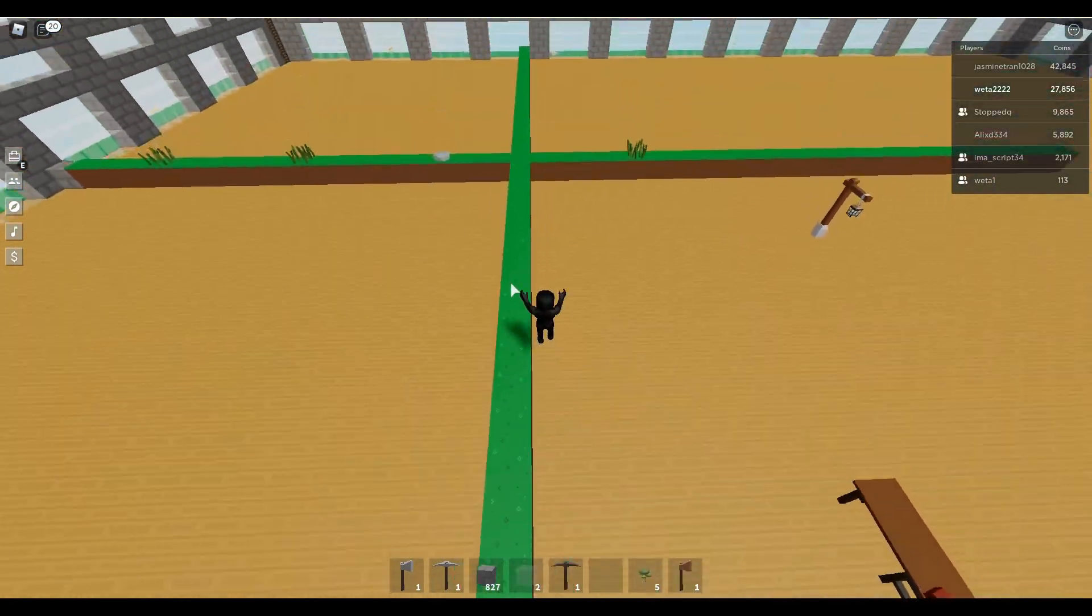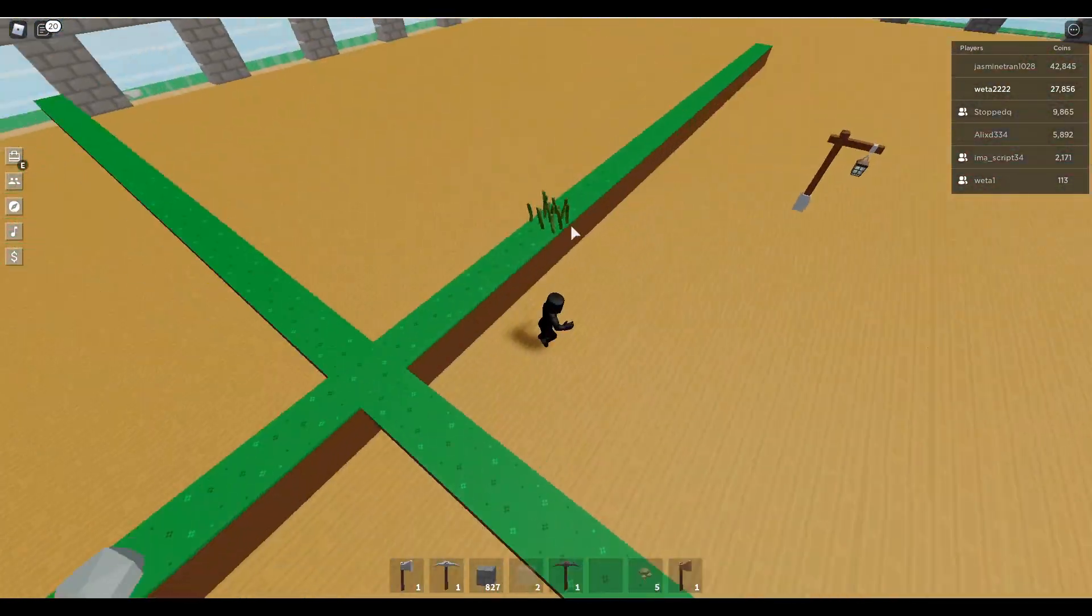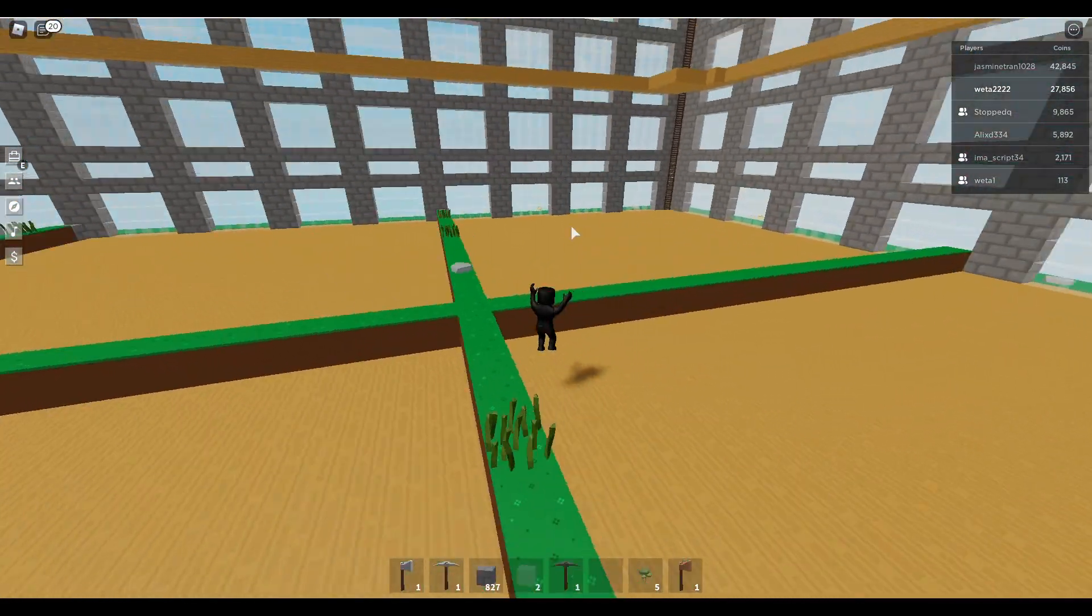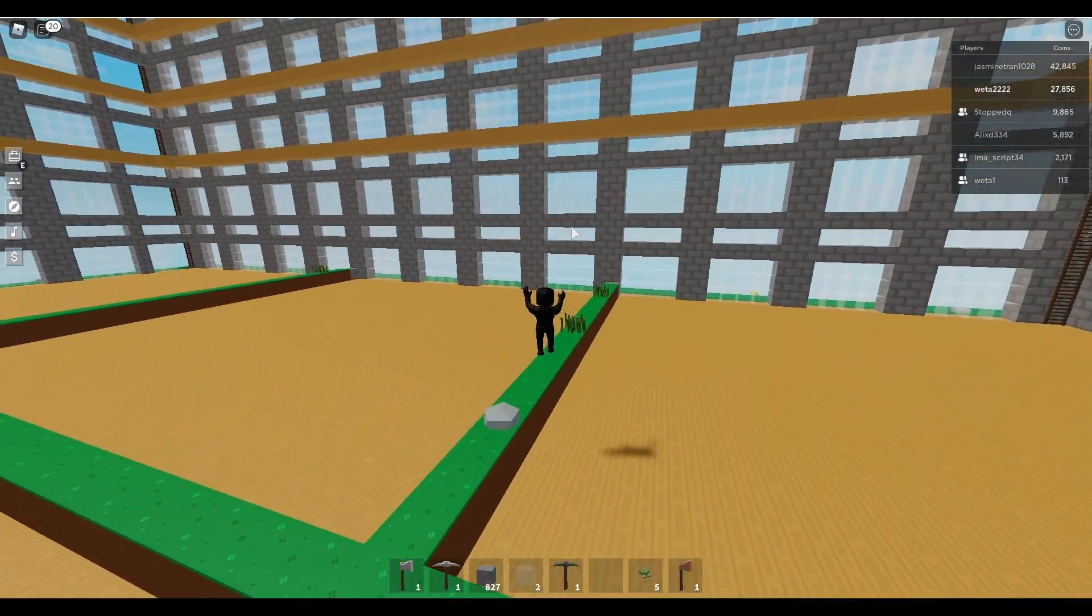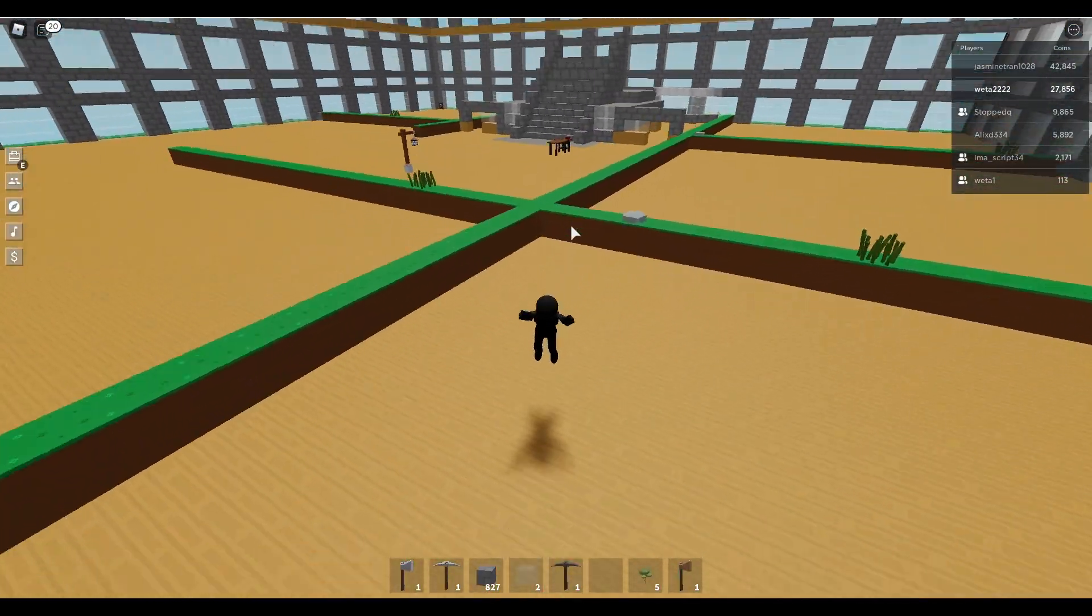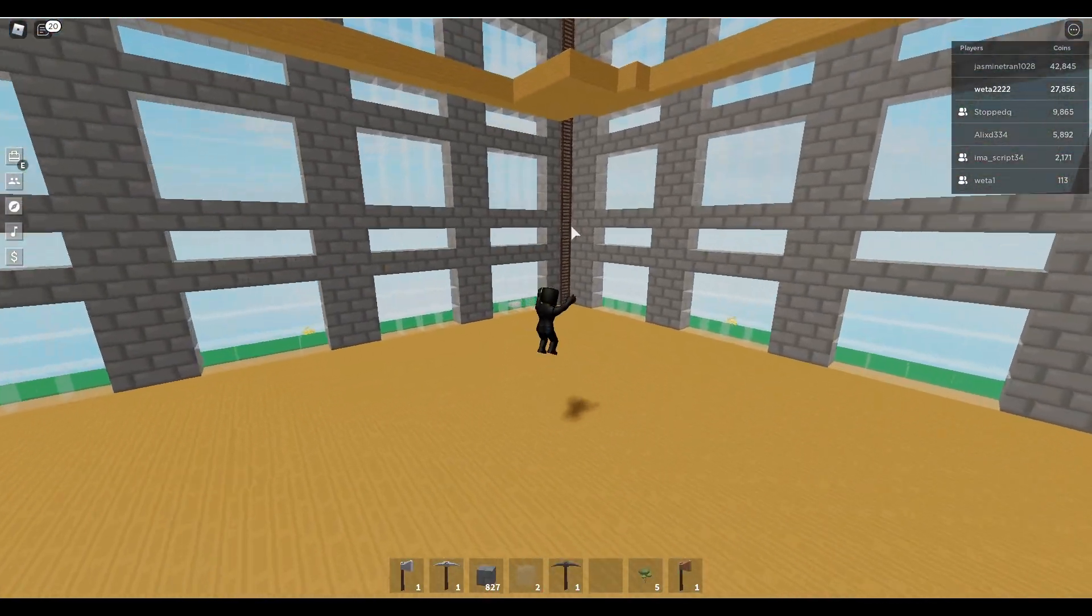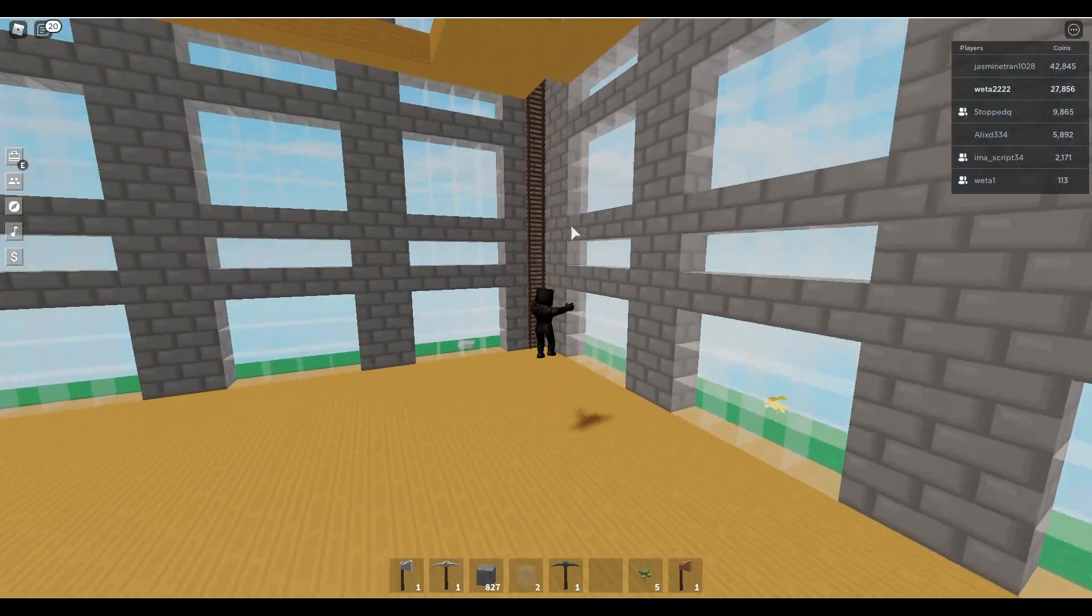Later on, all this grass stuff will be removed, right now it's just a placeholder. You might kinda see what this might be, this building might be.